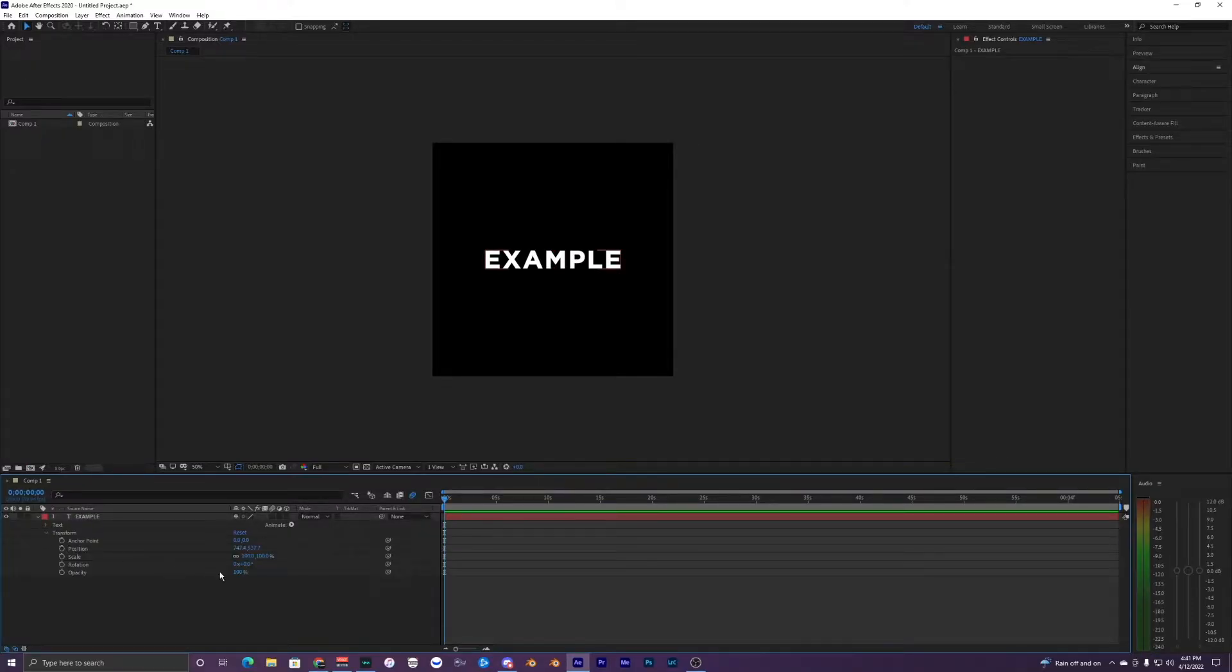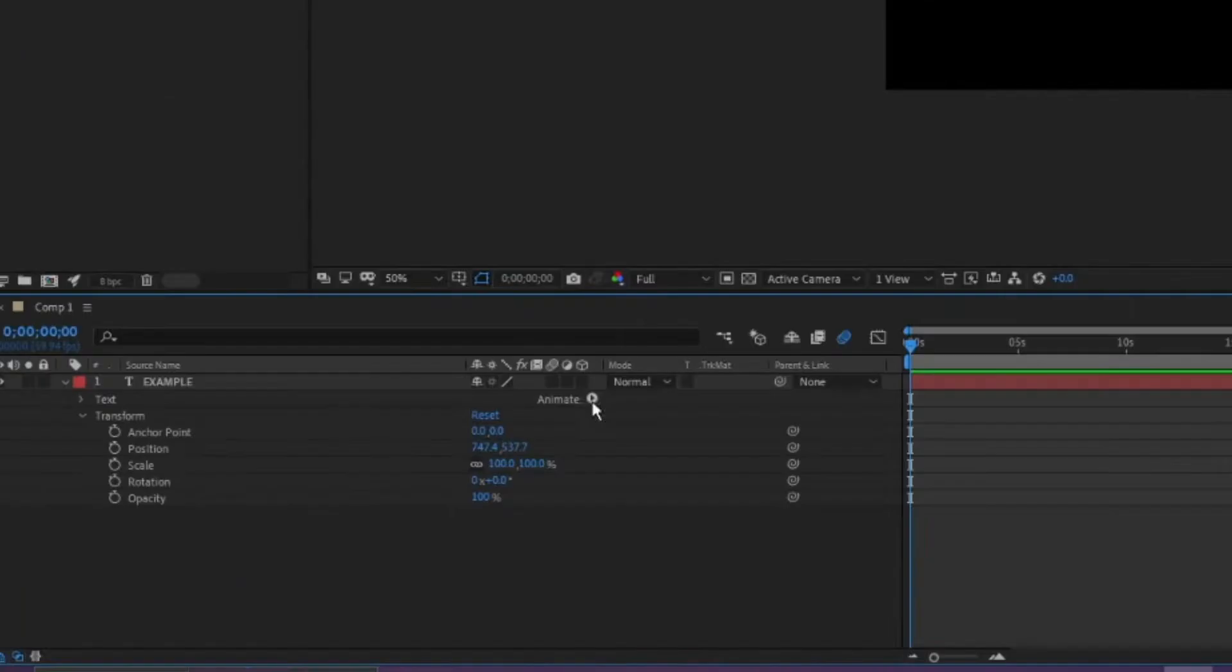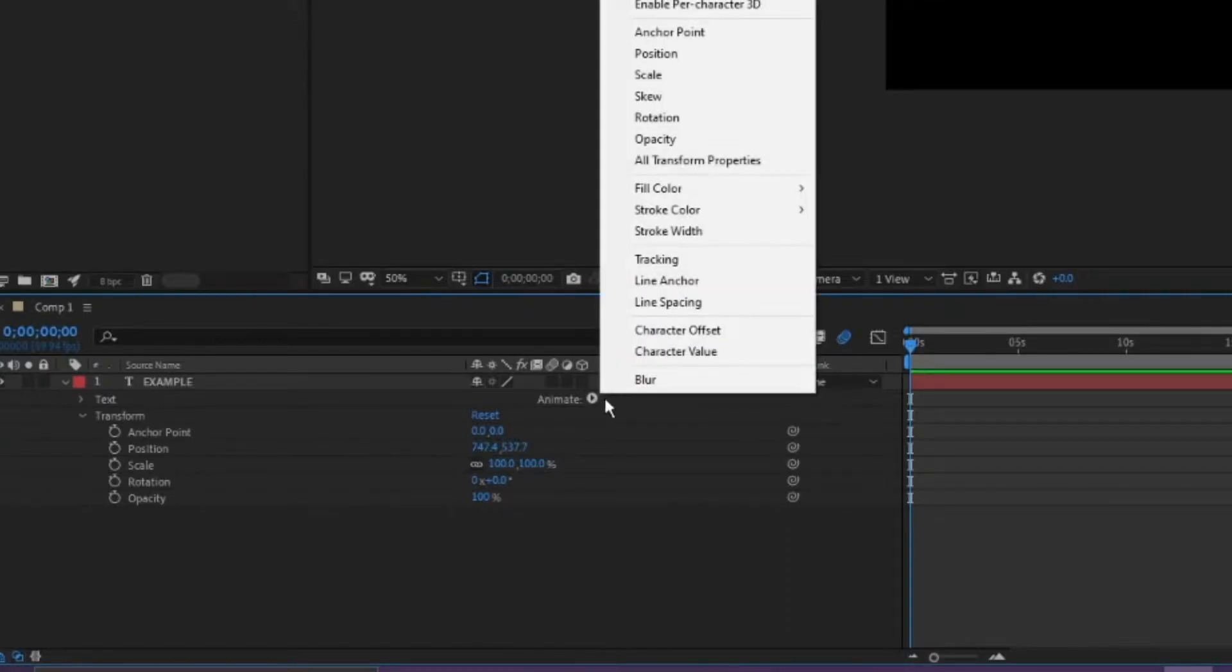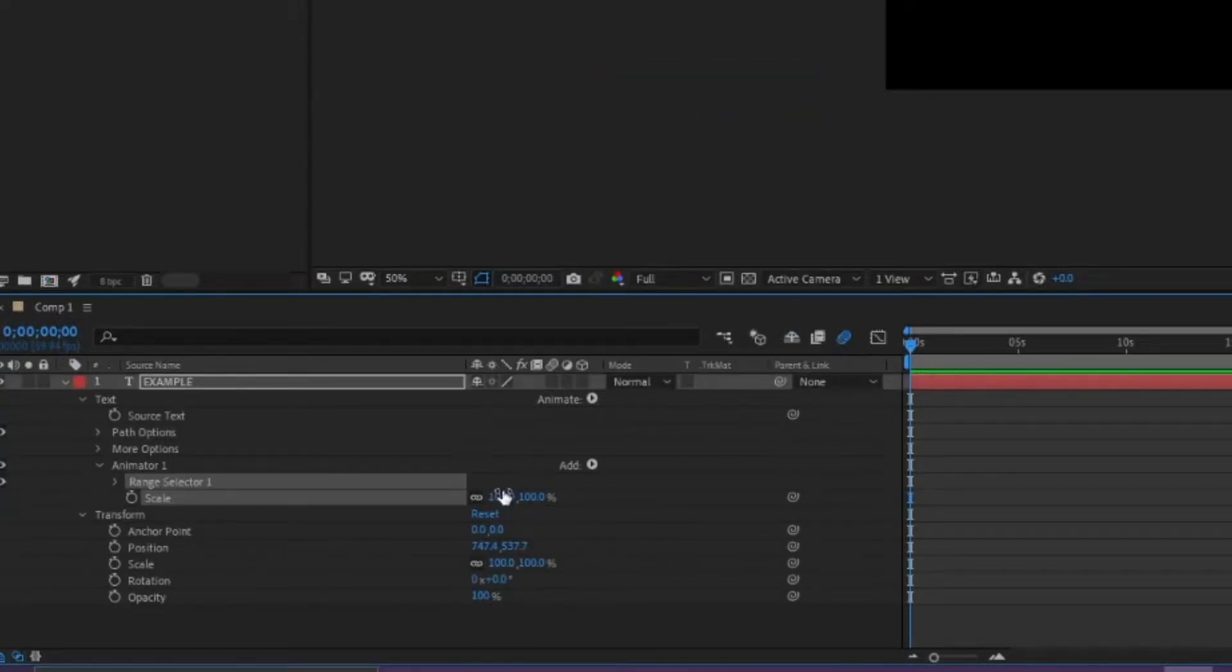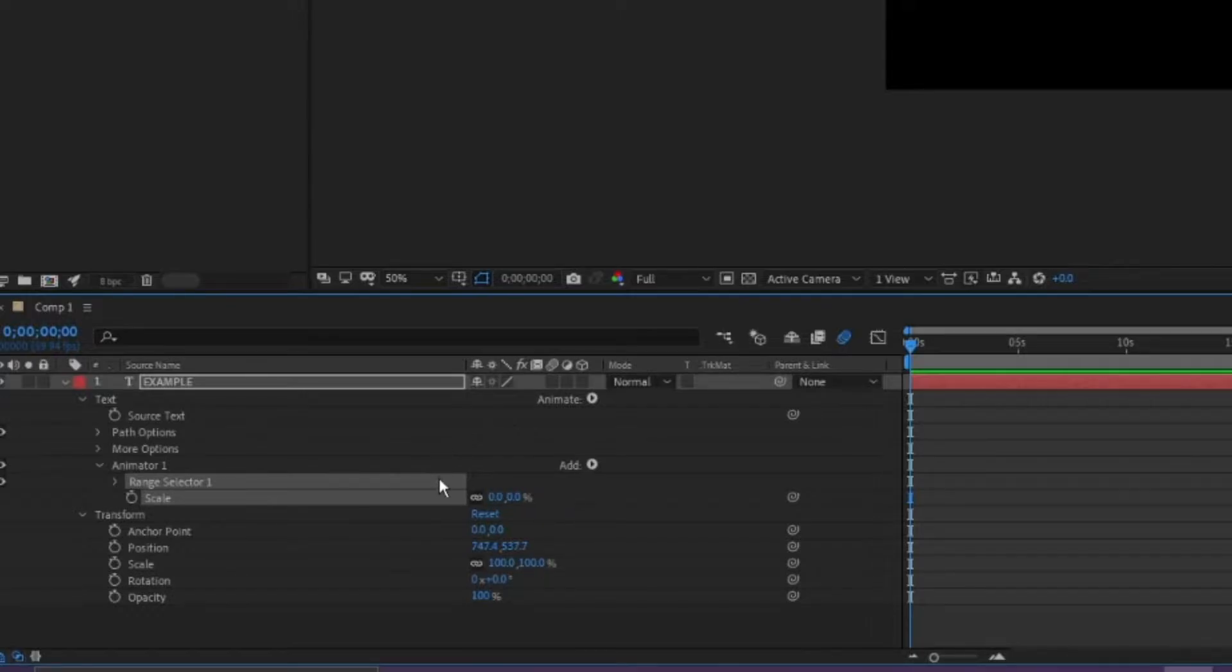We want to hit this animate button right here, it's like this little arrow pointing to the right. Just click that. What you want to add is scale, so make the scale zero.